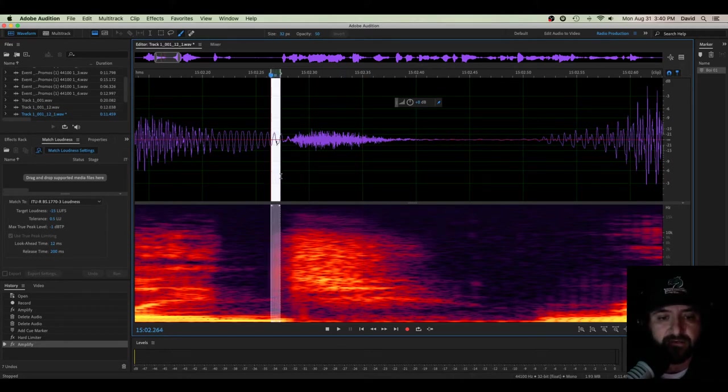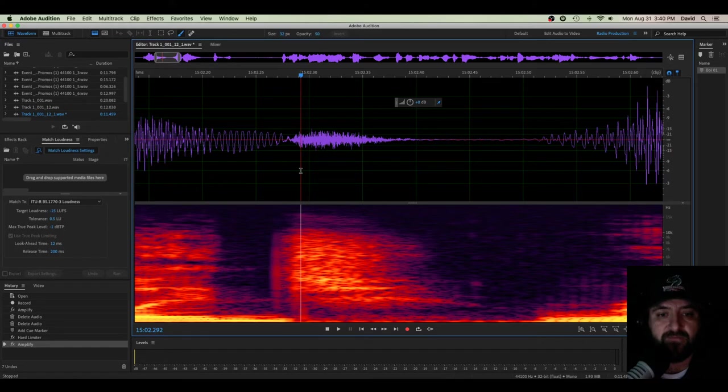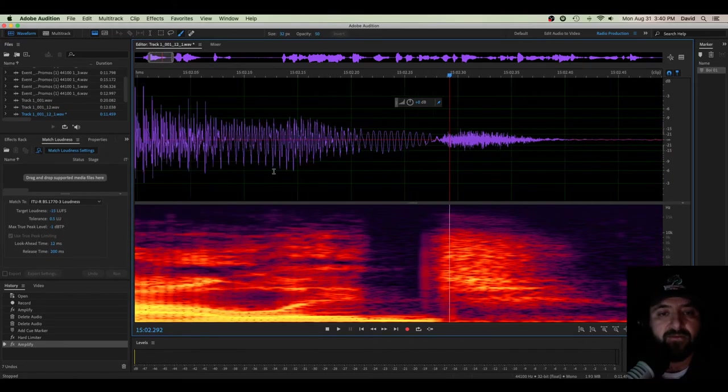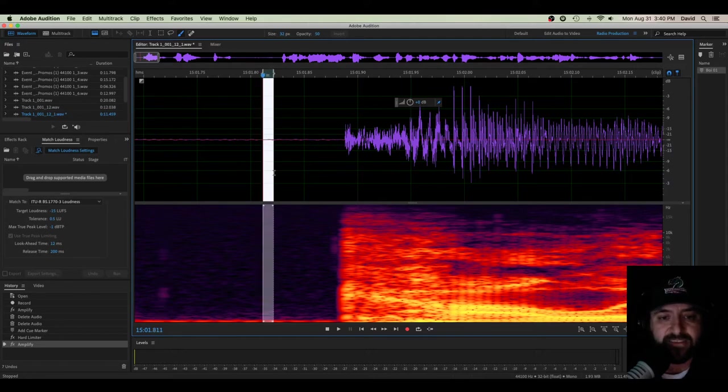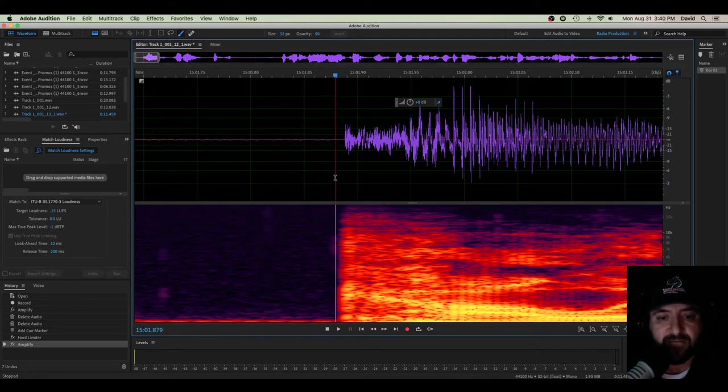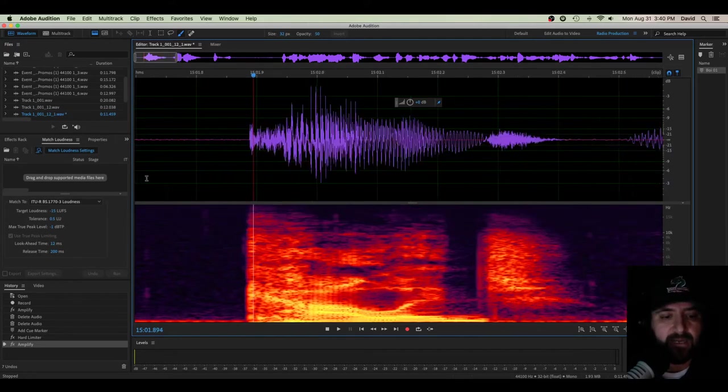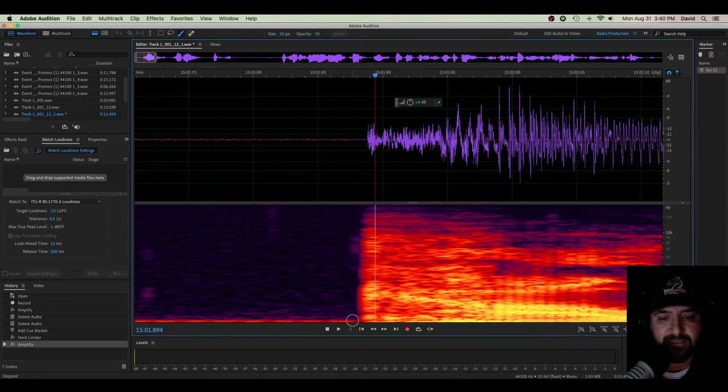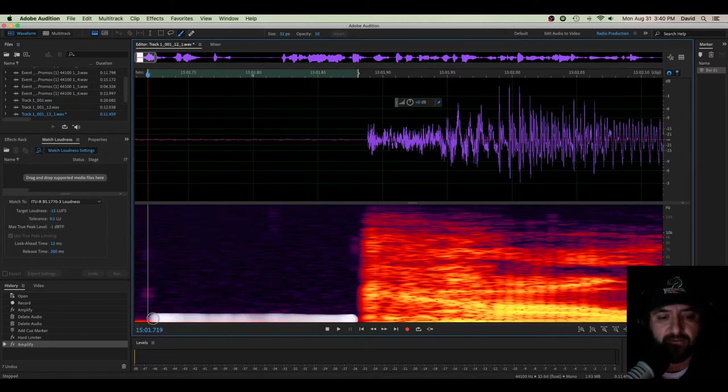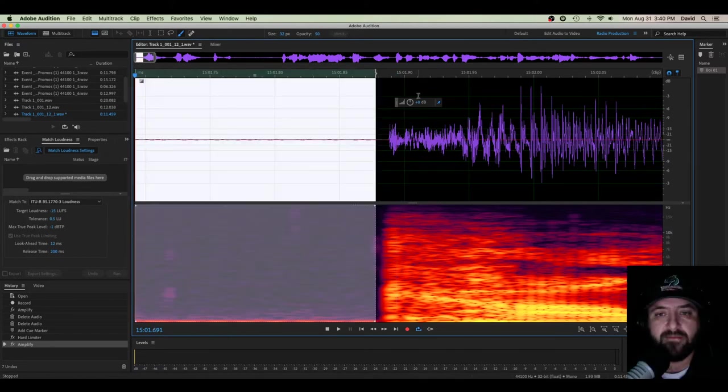Right here, there's one, a perfect example of it. So now that I'm in spectral frequency display, I can really see all these imperfections I may not have noticed to begin with. And if you zoom in, you can see this big red bar down here. What is that?